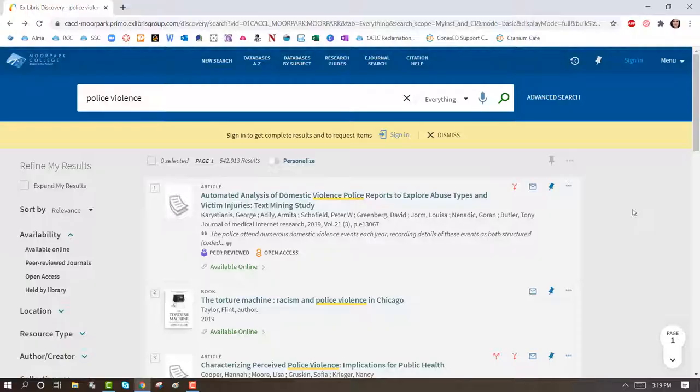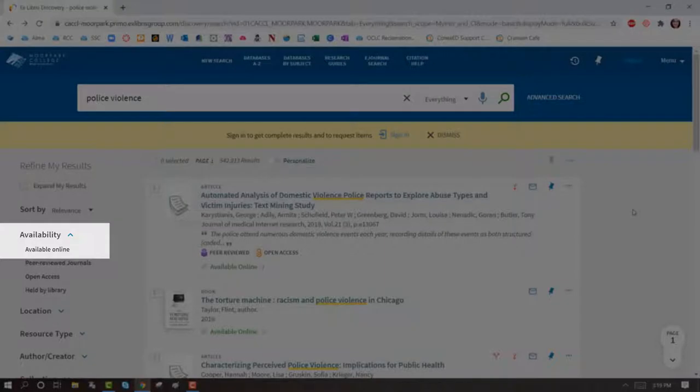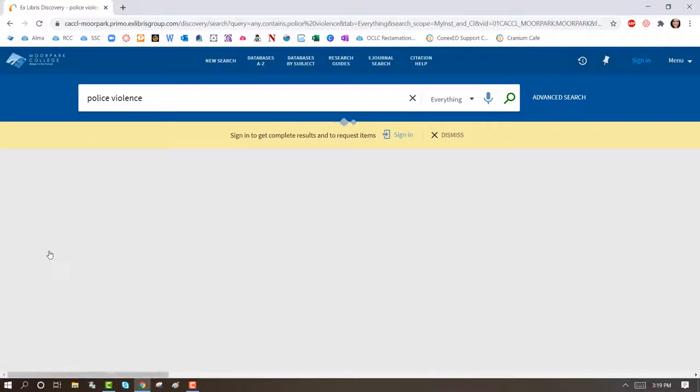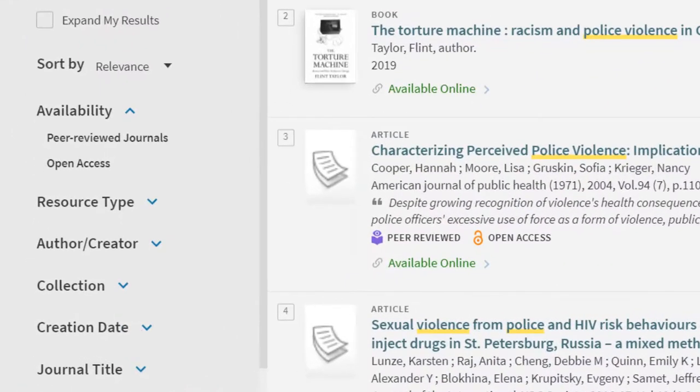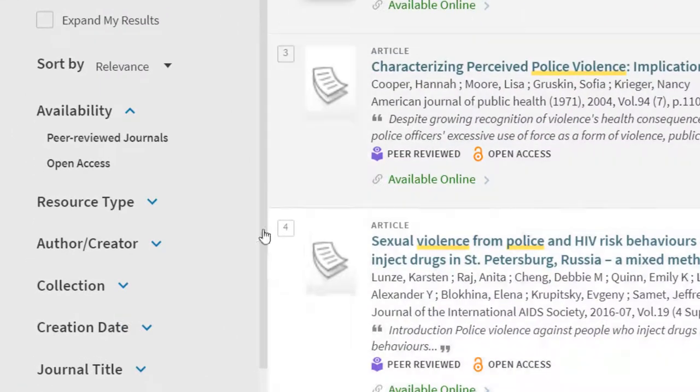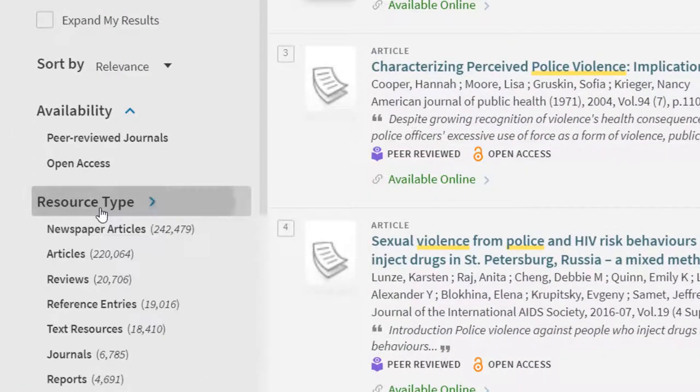To find an e-book, under availability, select Available Online and under Resource Type, select Books.